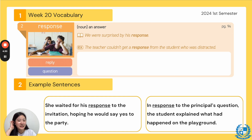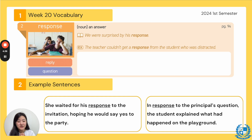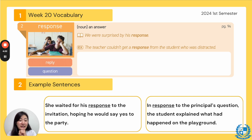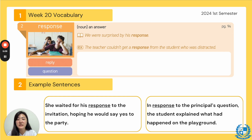Let's look at the example sentences. "She waited for his response to the invitation, hoping he would say yes to the party." So we give an invitation saying, would you like to come to my birthday party? And the girl was waiting for his response, his answer. Next, "In response to the principal's question, the student explained what had happened on the playground." So the principal asked a question, and the student had to respond — the verb — giving a response, an answer.